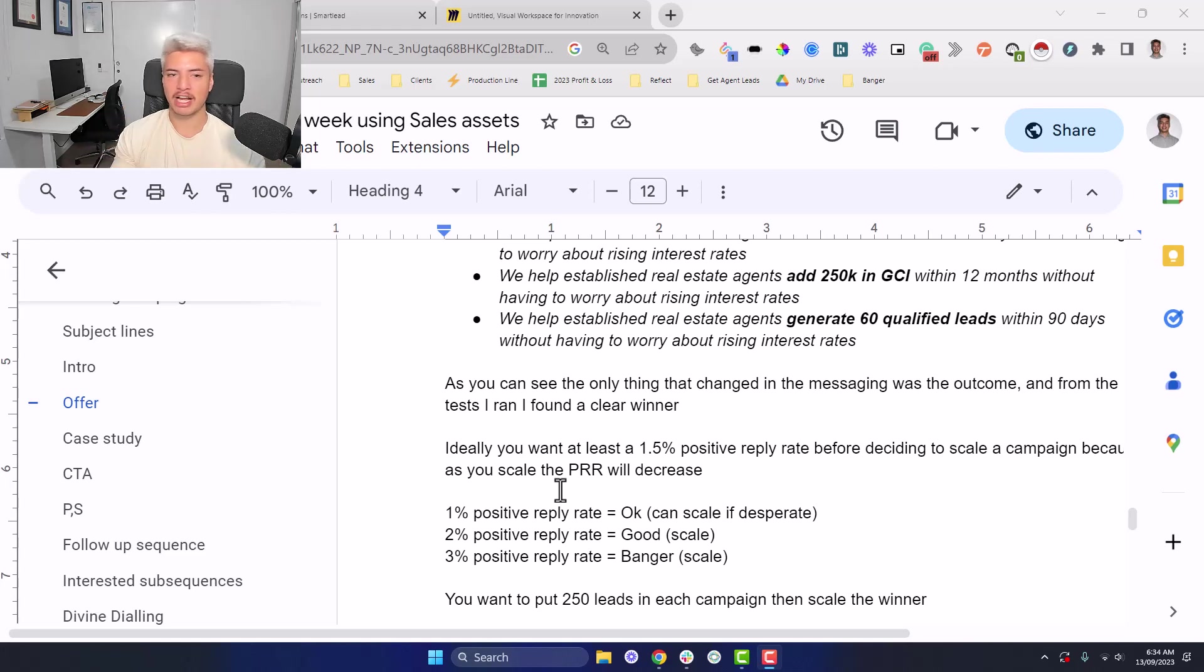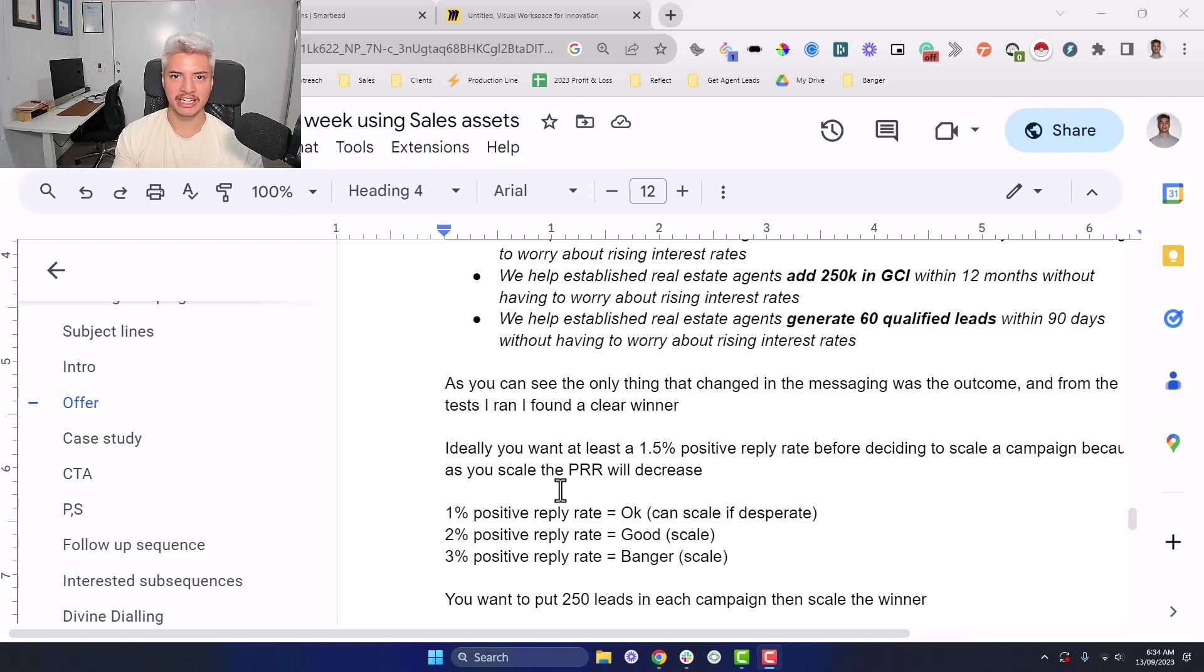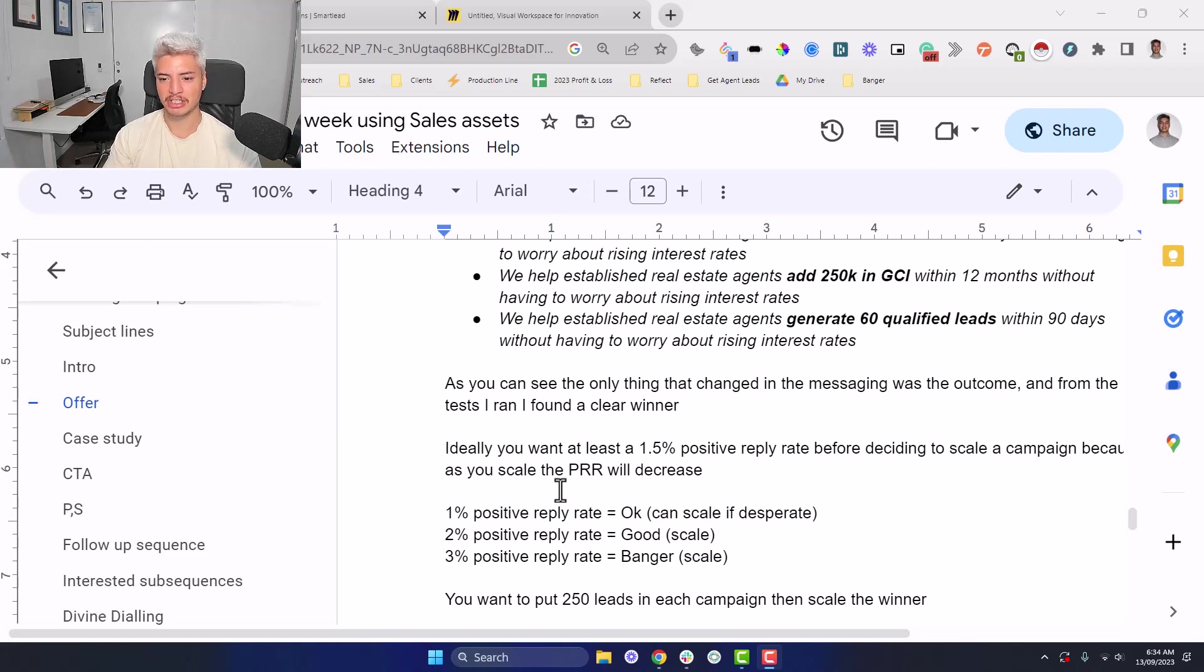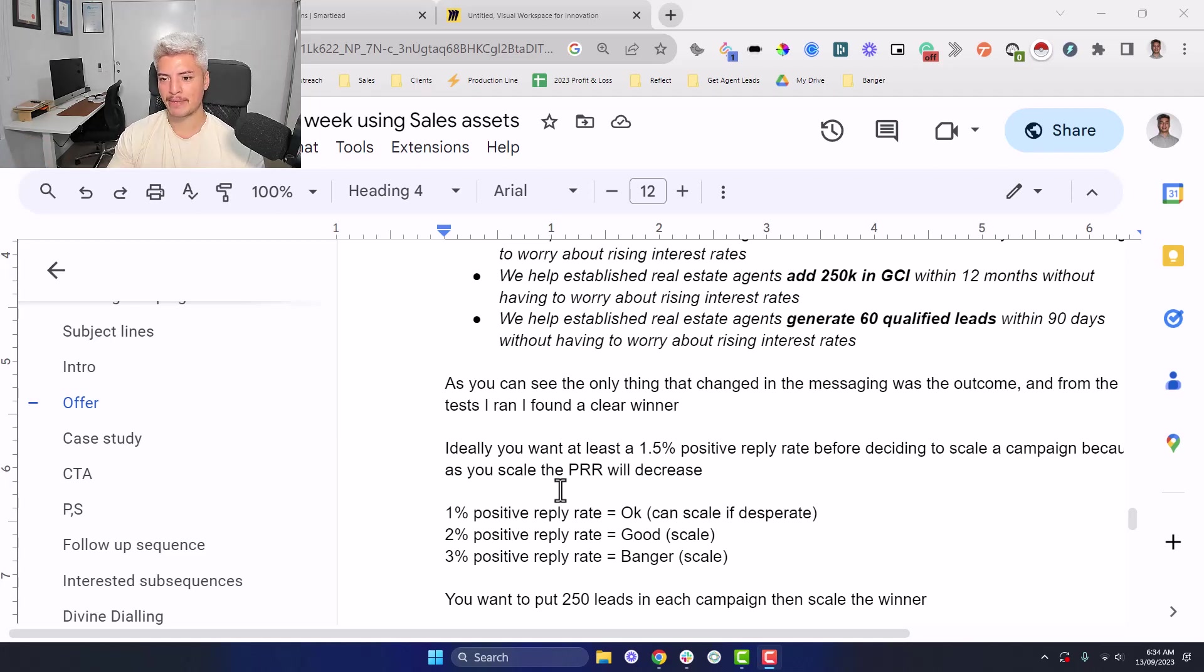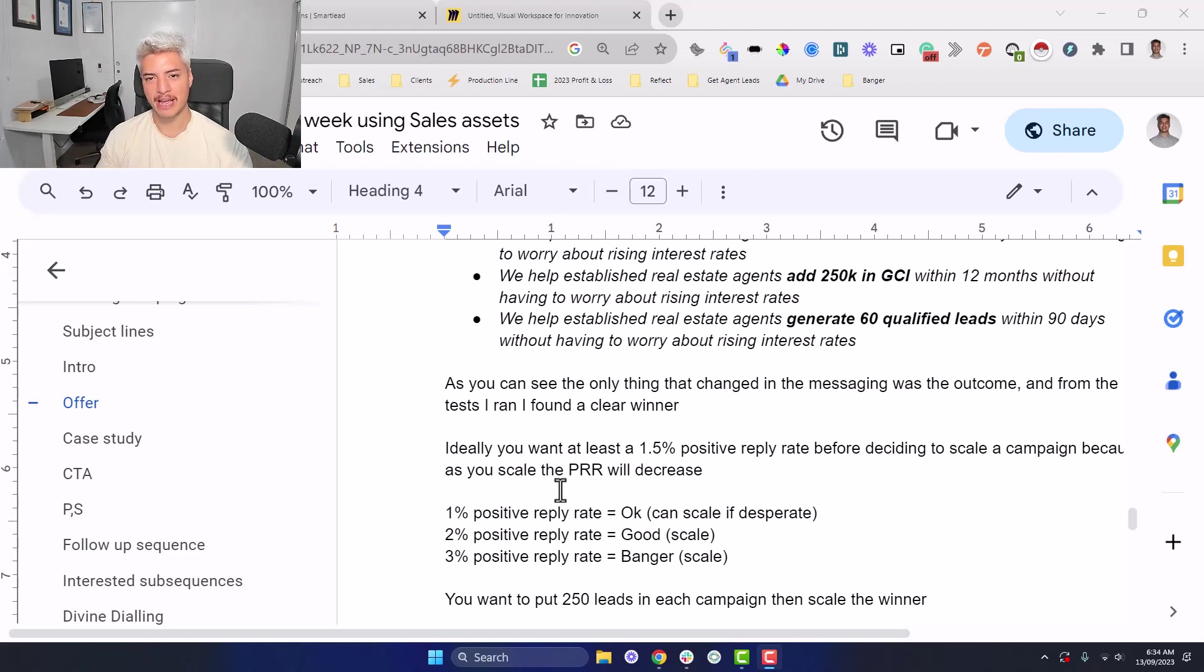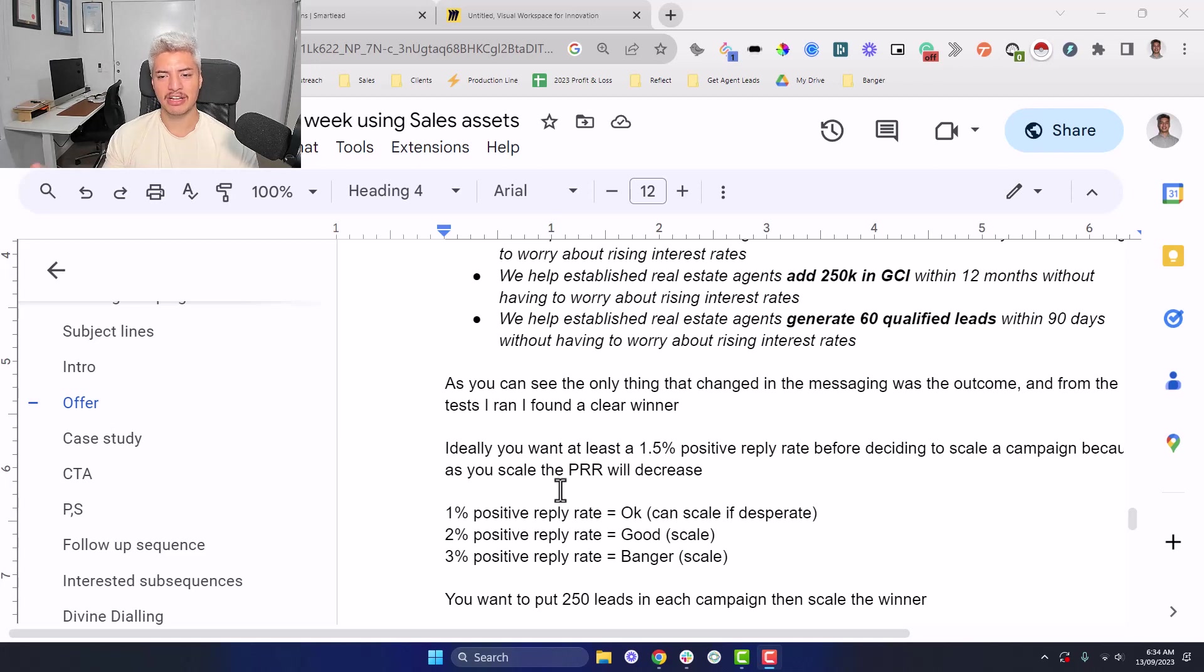Instead of saying, I want to sell this thing and regardless of whether anyone actually wants it, I'm just going to try to sell this as much as possible. You can do three to five different campaigns, have all these different outcomes, put 250 leads into each different campaign, and then you can analyze and be like, I put 250 leads into each campaign.